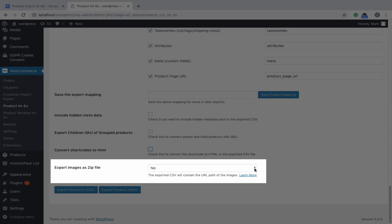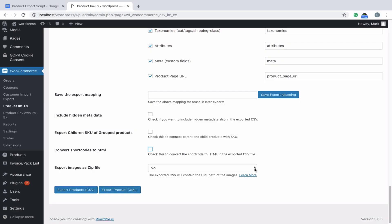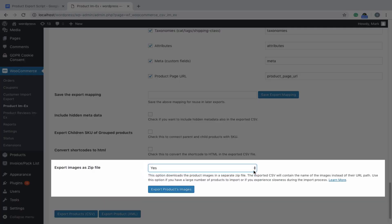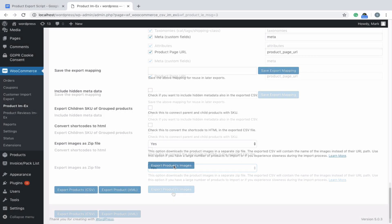The export images as zip file option enables you to download the images as a separate zip file to facilitate a faster import. When this option is chosen, an Export Product Images button pops up. Click on it to download the images as a separate zip file.